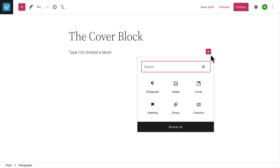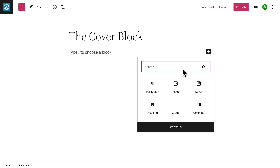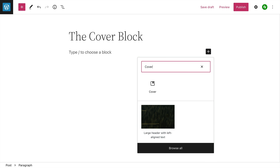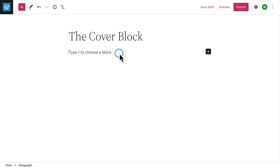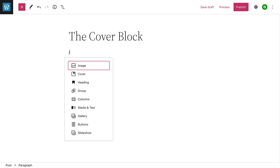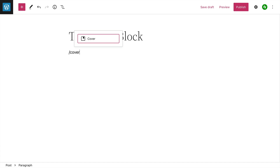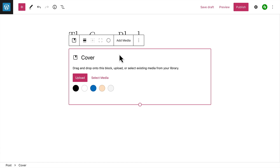To add a cover block, click the Block Inserter button and then search for the cover block. Or type a forward slash on a new line followed by the word cover, then press Enter to add the cover block.